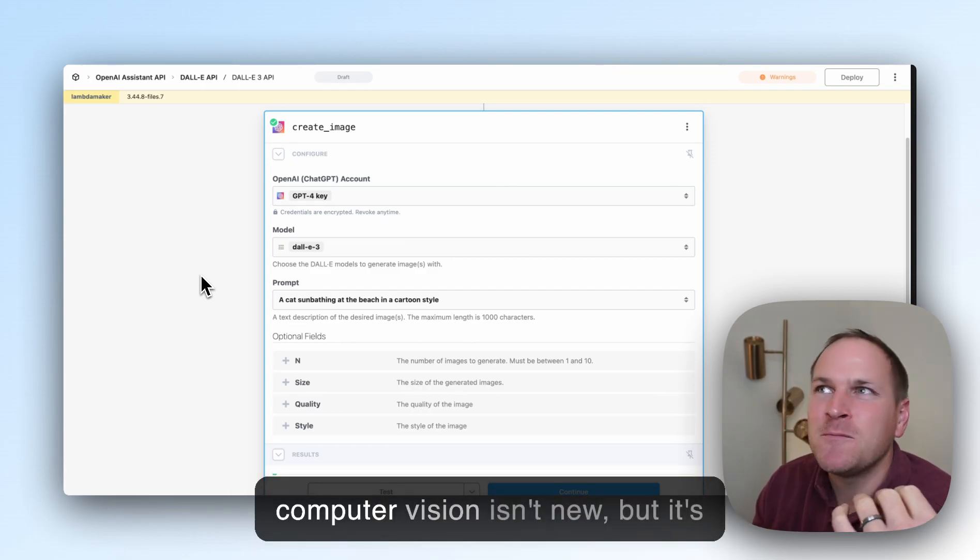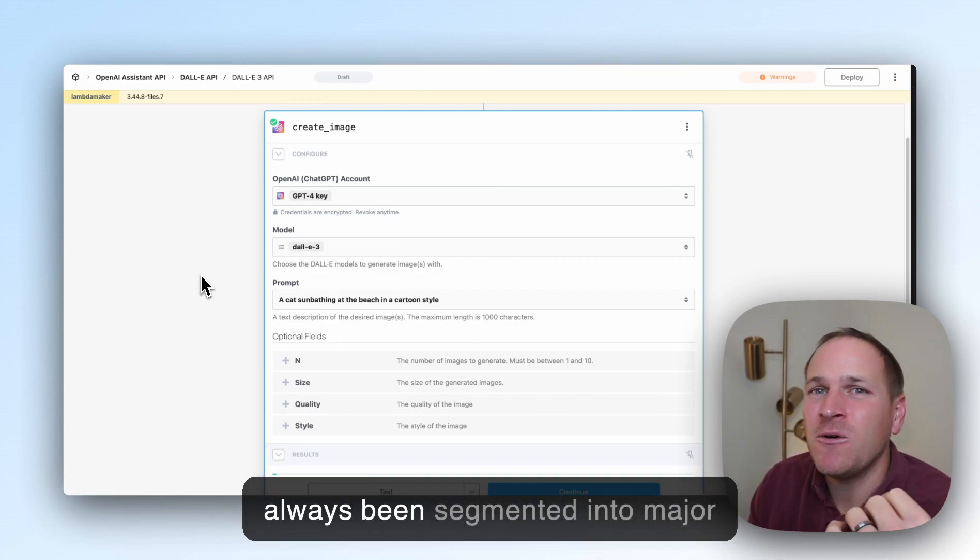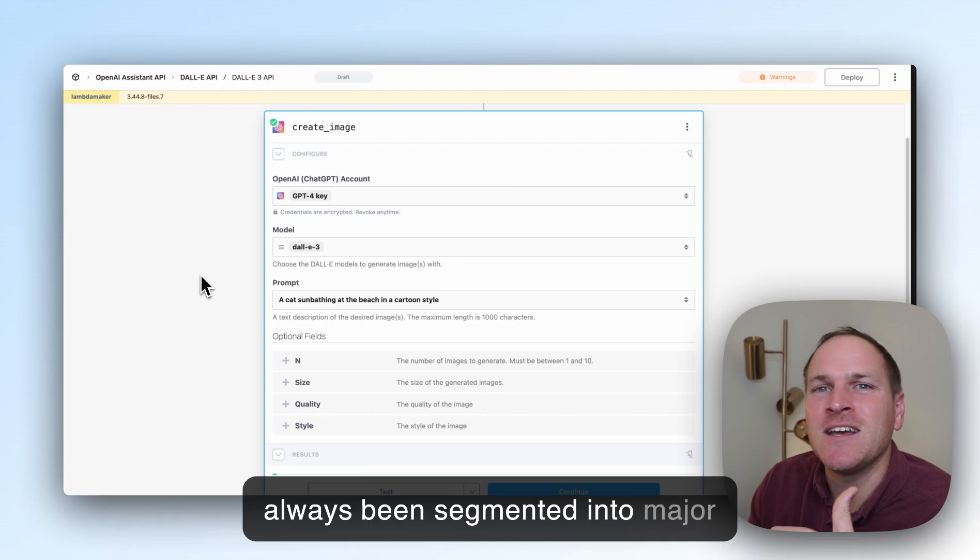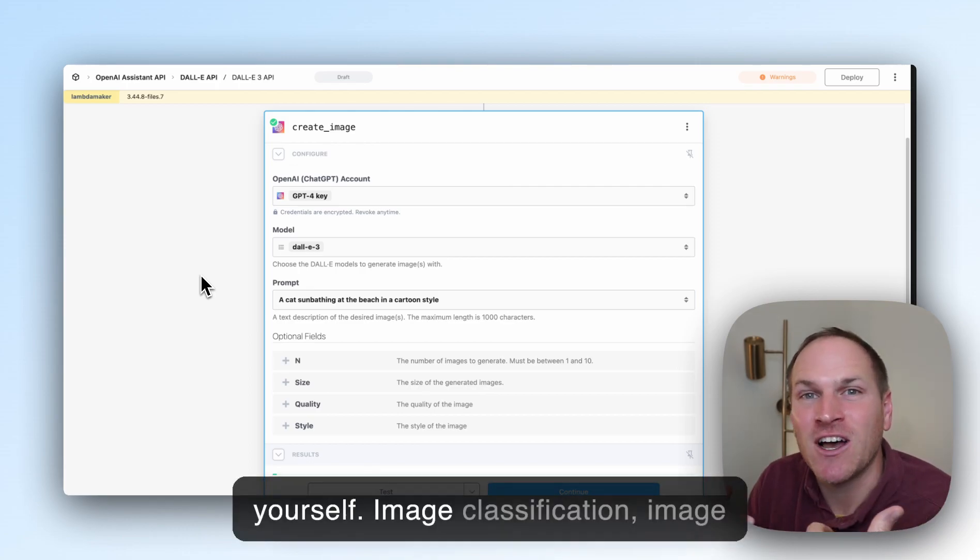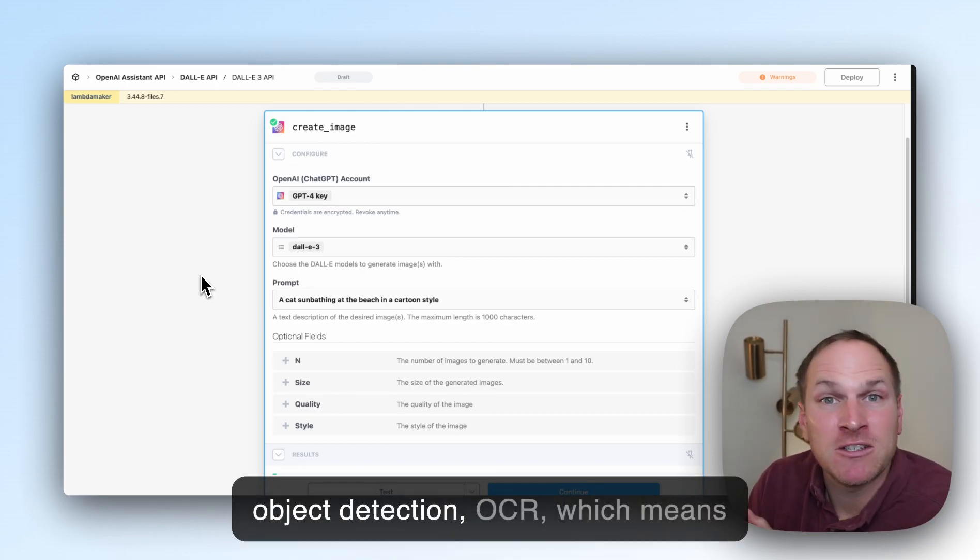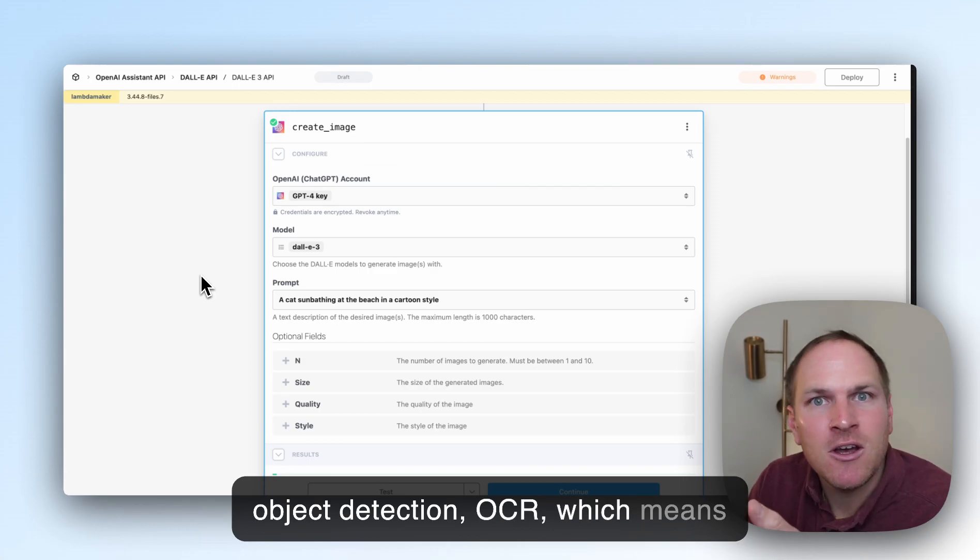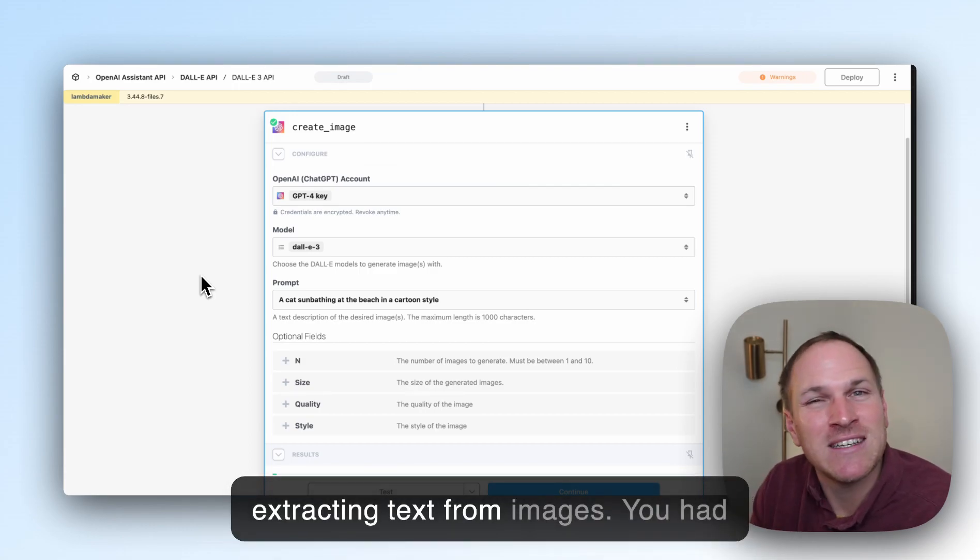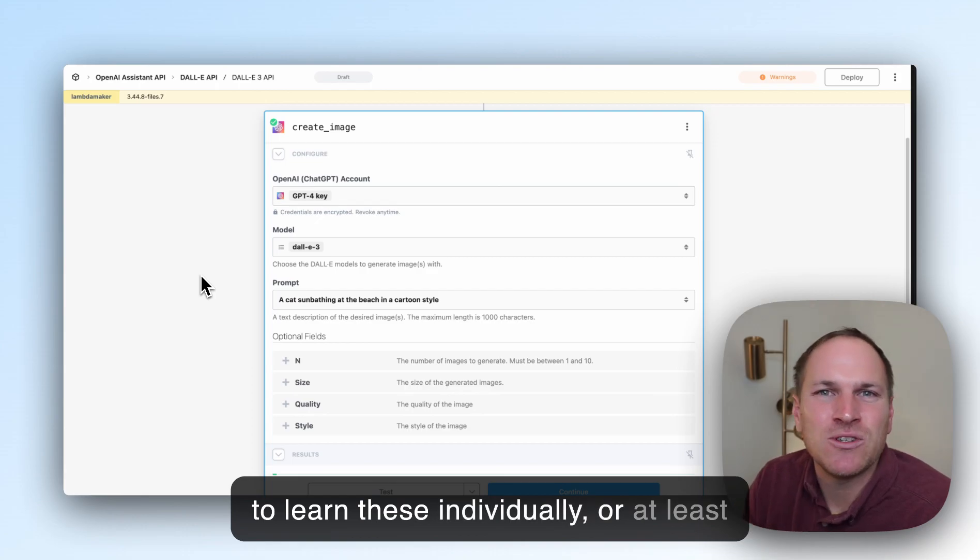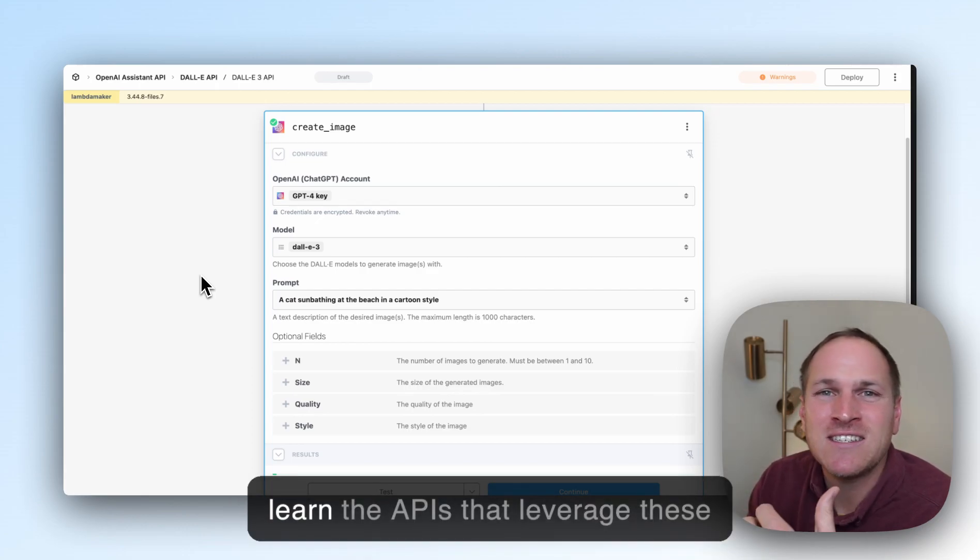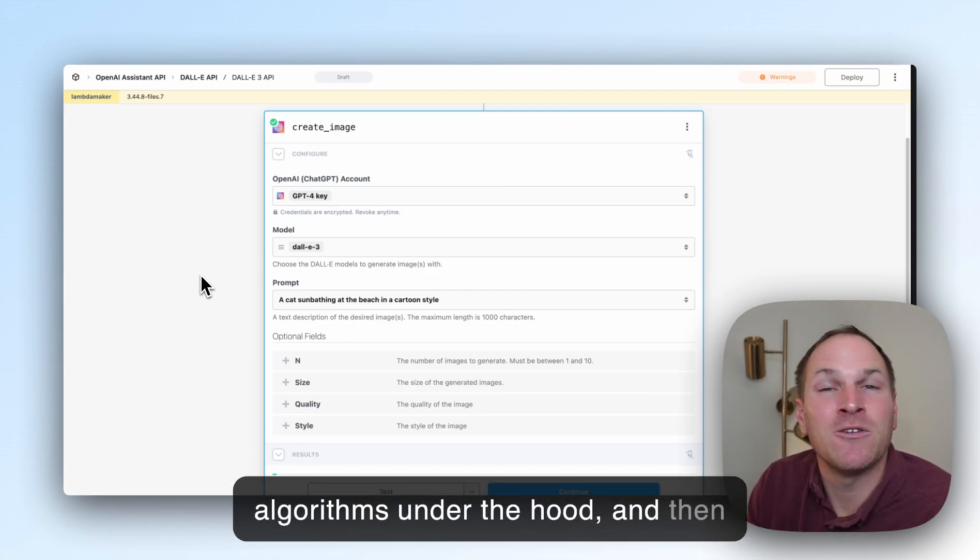The field of computer vision isn't new, but it's always been segmented into major algorithms that you need to learn yourself: image classification, object detection, OCR (extracting text from images). You had to learn these individually, or at least learn the APIs that leverage these algorithms under the hood,